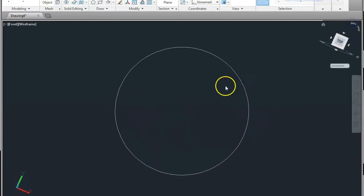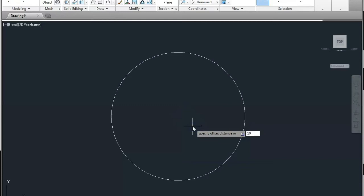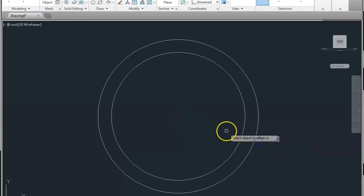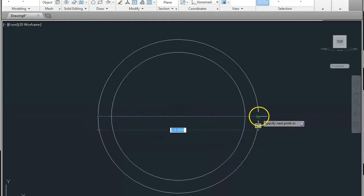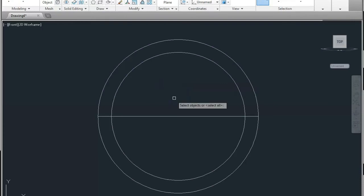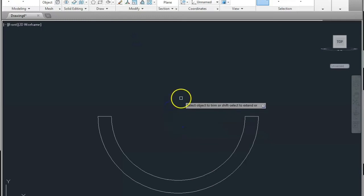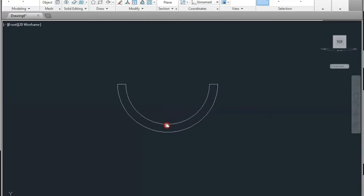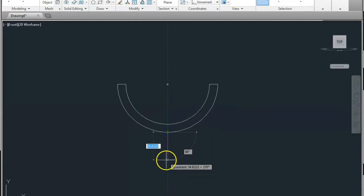Now make an offset of 10mm outside of the circle. Click O enter for offset and give the dimension of 10mm, click on the circle and click outside. Now make a line from this point to this point, and now trim the unwanted by using TR double enter and click on the lines which we don't want. This is trimmed.